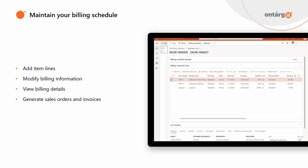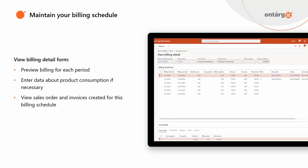Moreover, you can later create invoices right from here. Using the View Billing Detail form, you can preview billing for each period, enter data about product consumption if you are billing your customer based on consumption, and view sales orders and invoices that were created previously. This form can help you effectively maintain your recurring billing for this specific schedule.